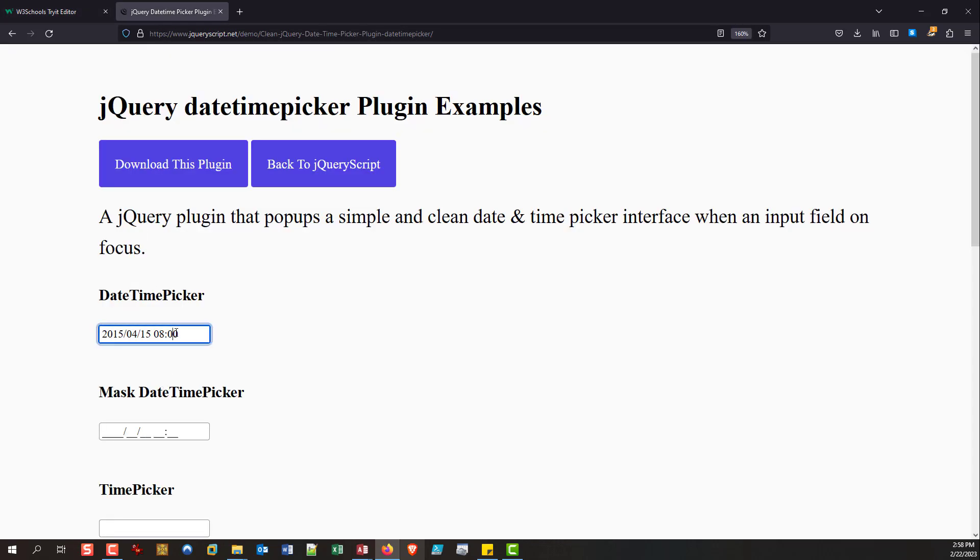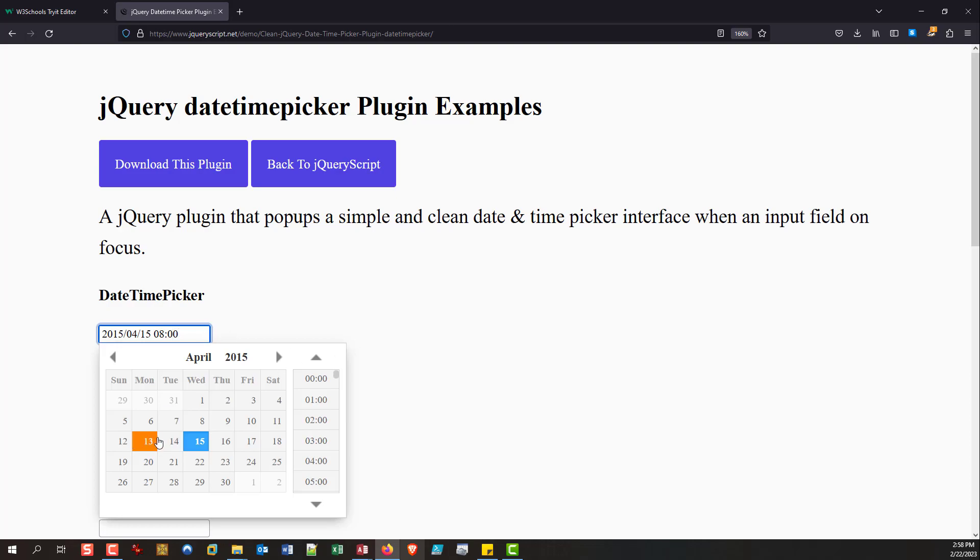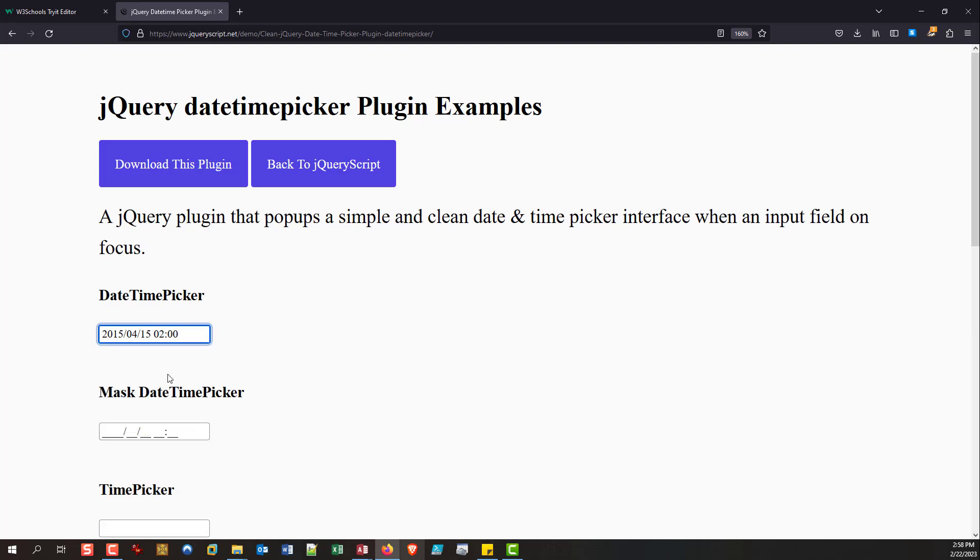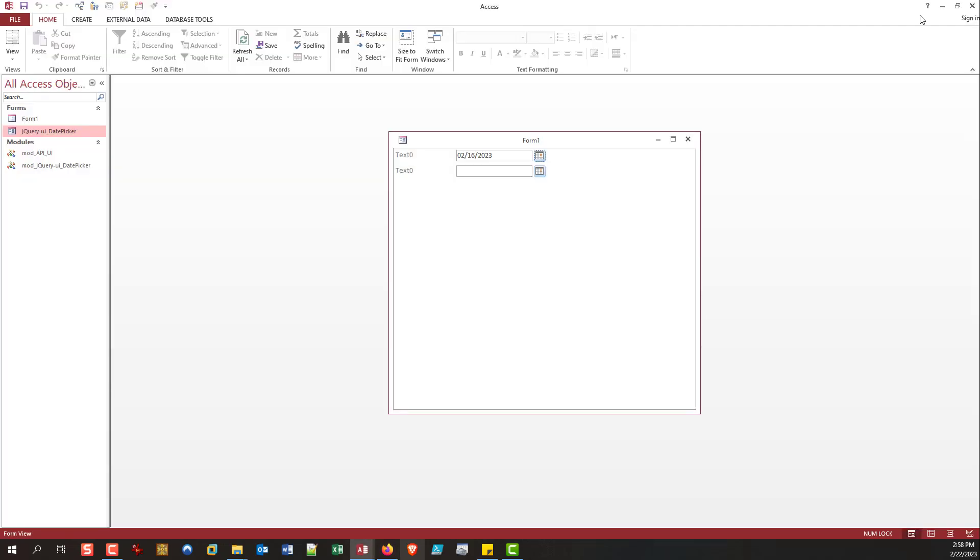Another example would be this guy here. You've got your date here, and you've got your time here, and you just go about it, and you get your date time at the same time. So, that's what my ultimate goal was to achieve.